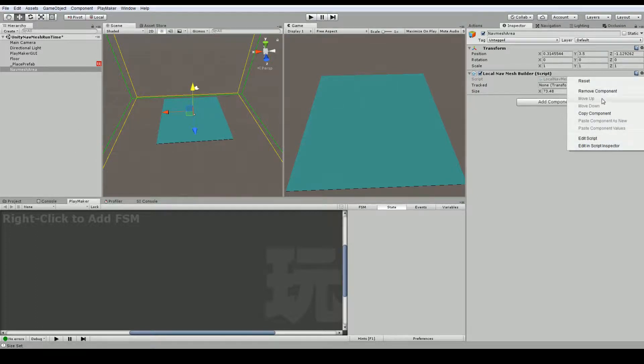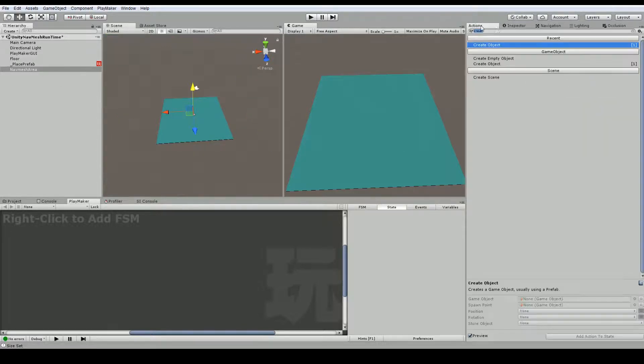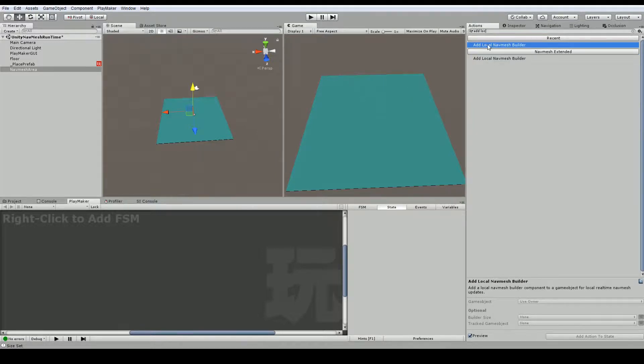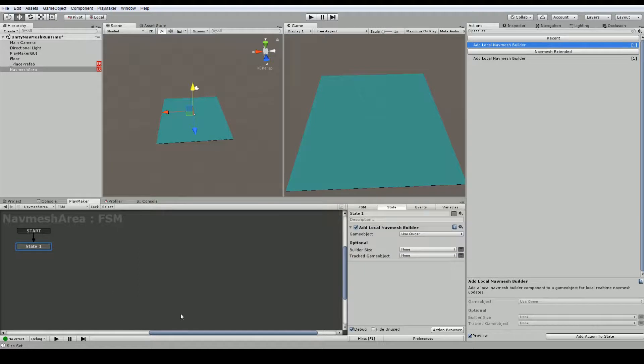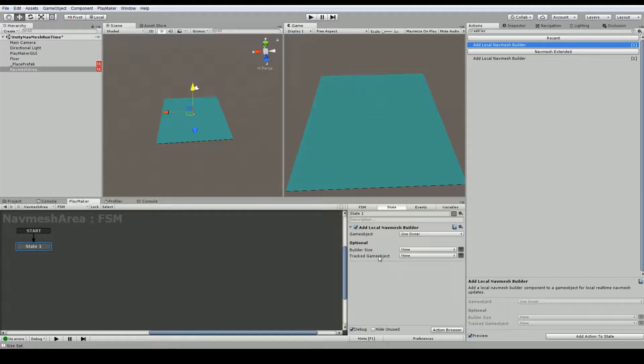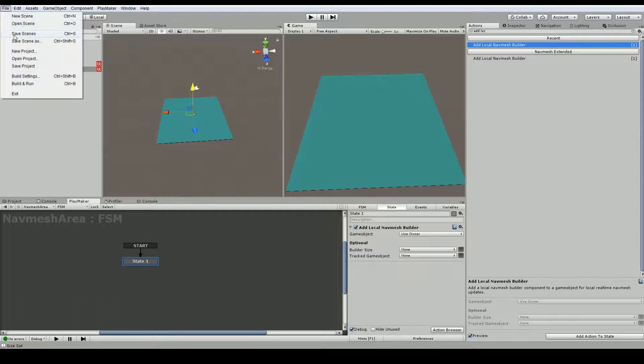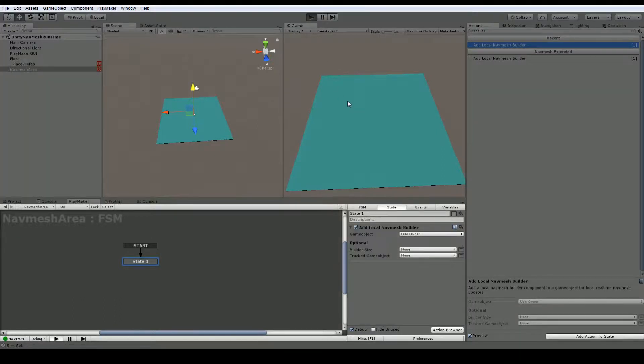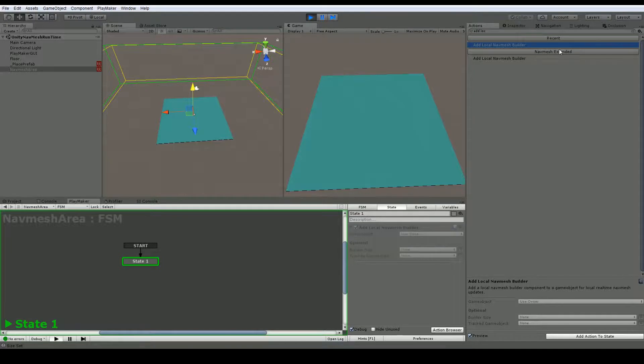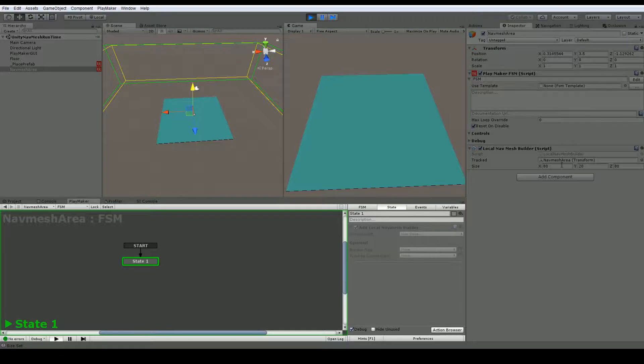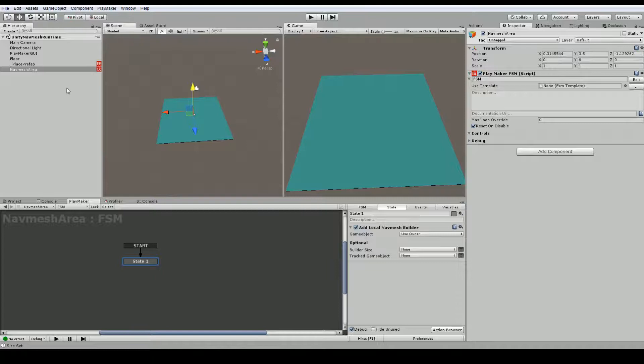And I'm going to add an FSM to this. And the FSM I want to use is called add local nav mesh builder. So we'll just add an FSM to this nav mesh area. And the game object is the owner. This nav mesh area. And we can also optionally set the build size using a vector 3 if we want, or we can set a specific object to be tracked. I'm just going to use the main game object to be tracked. So we'll save this and hit play and make sure this works for us. And now we can see that it's automatically added this component for us. And we could adjust these parameters if we wanted to. But I've let them be filled out automatically.